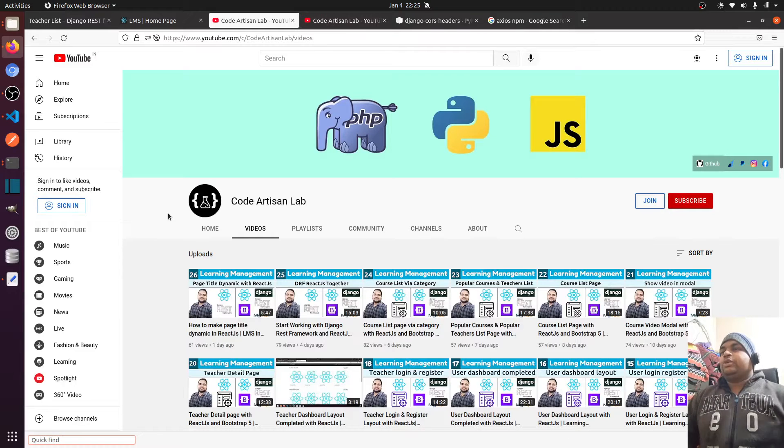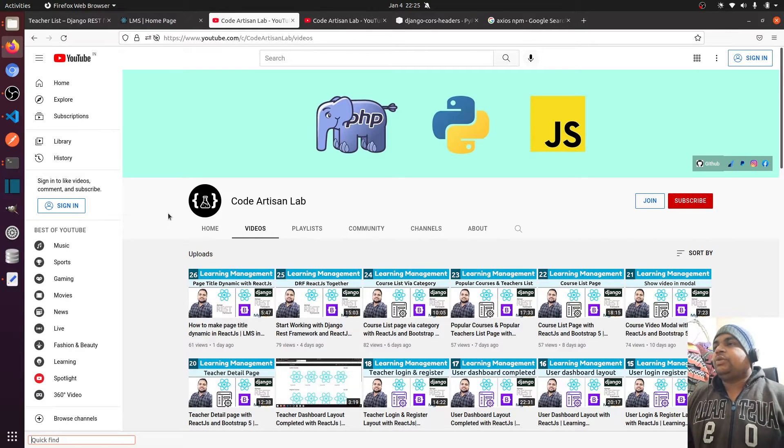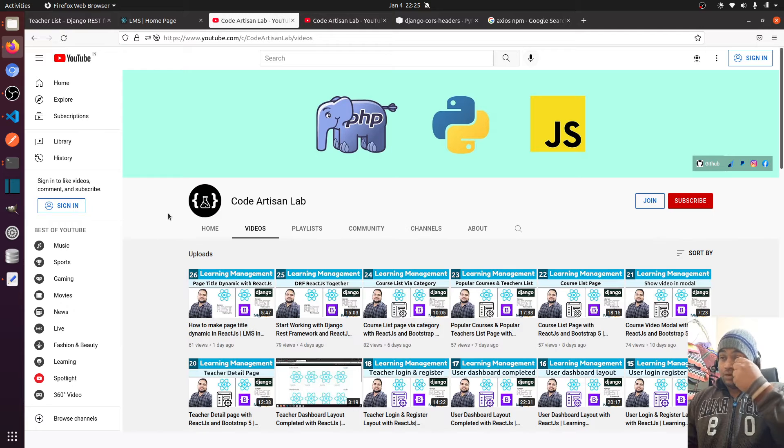Hi guys, welcome to Codartisan Lab. This is video number 27 for learning management system in Django with ReactJS.